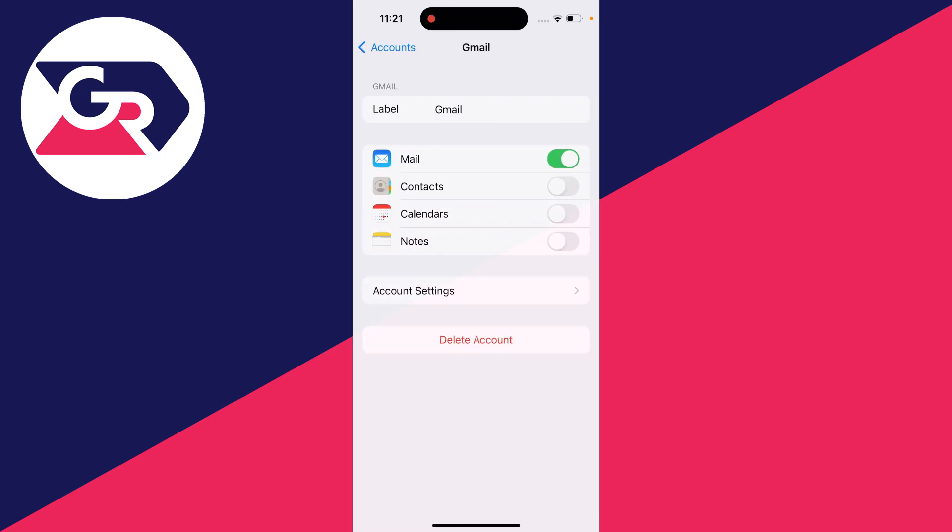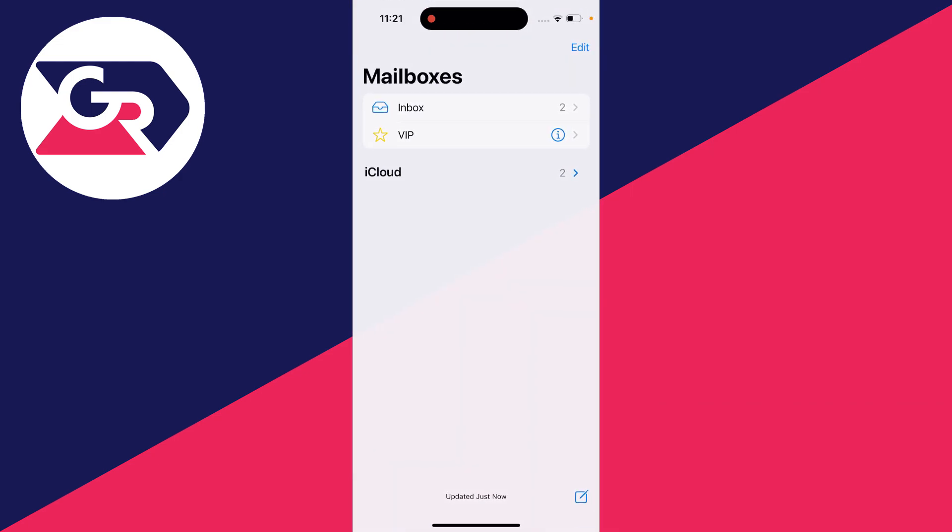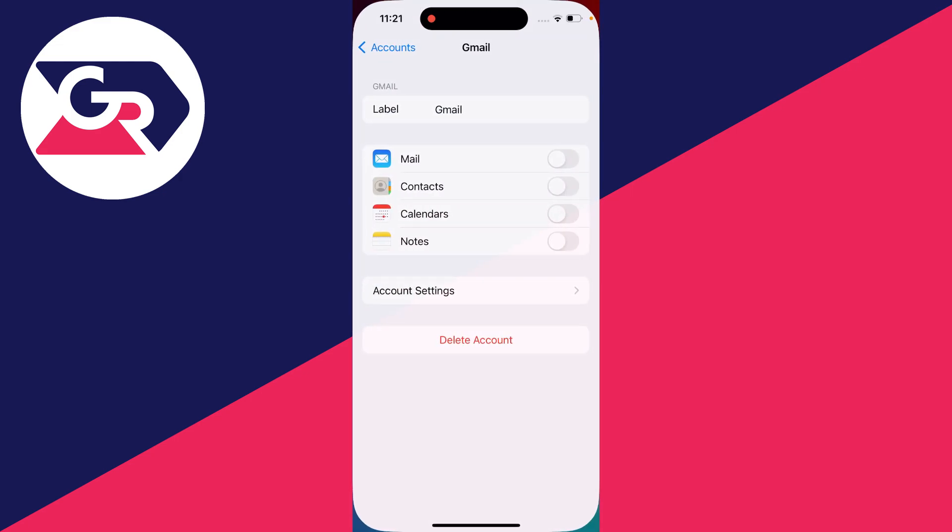Now what you can do is just switch off Mail at the top here, and that will remove it from the Mail app. As you can see, it's now no longer there.